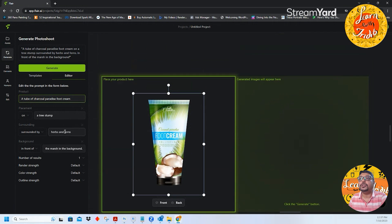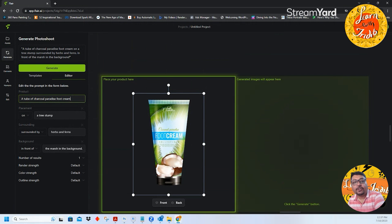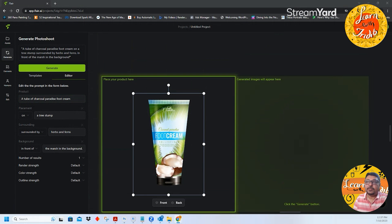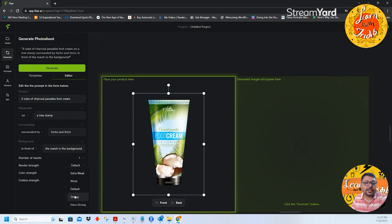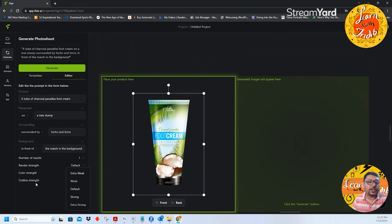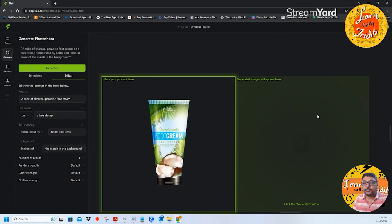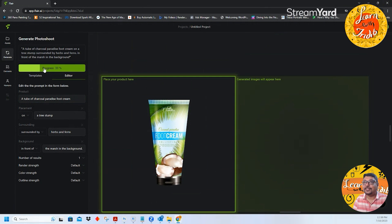Before you generate I want to show you that there are certain things that you can also try over here. Say for example you have render strength, by default it is in default. You can go for extra weak, weak, default, strong, extra strong and so on. You can also go for color strength, outline strength and so on. Let us now just go and click on generate and just sit back and relax.